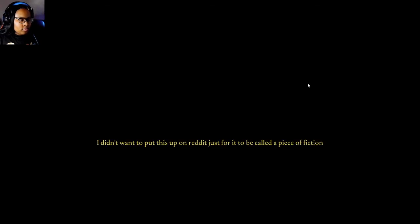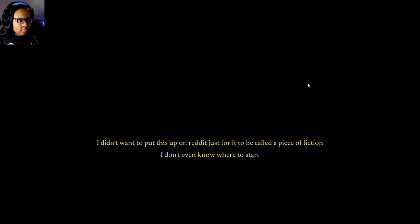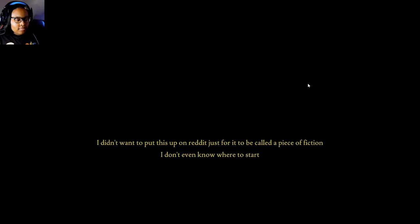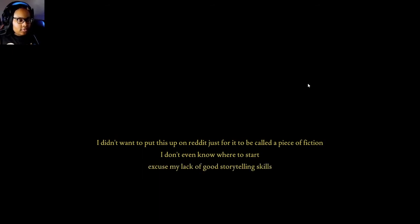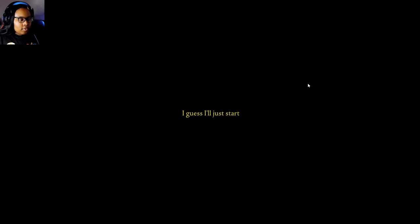Fears to Fathom Episode 1 Home Alone. July 12. I didn't want to put this up on Reddit just for it to be called a piece of fiction. I don't even know where to start. Excuse my lack of good storytelling skills. I guess I'll just start.